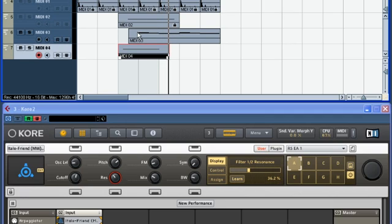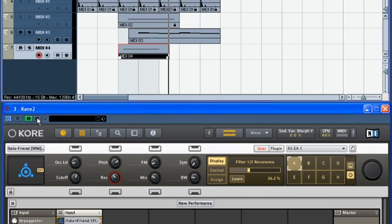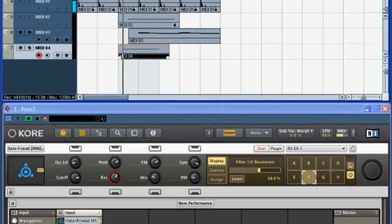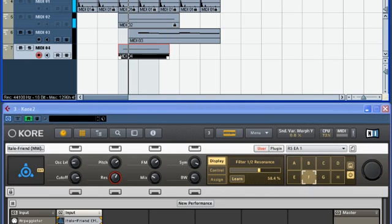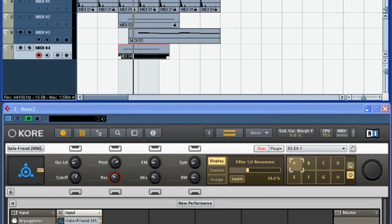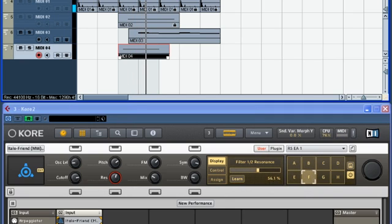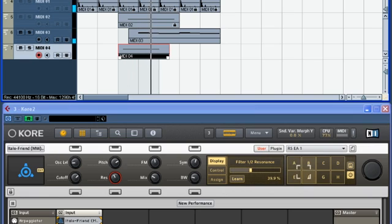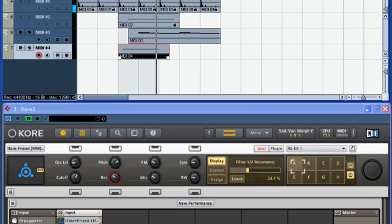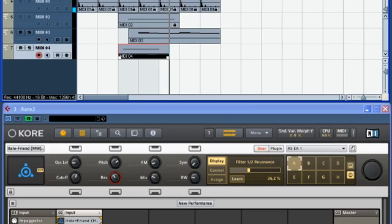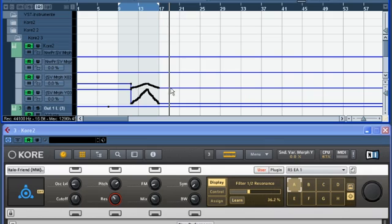Great. Now let's disable Cubase's automation write mode and play back the result.